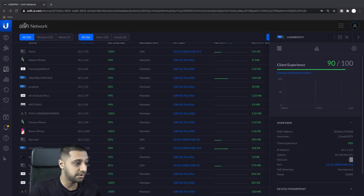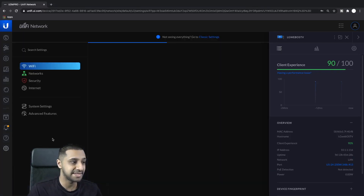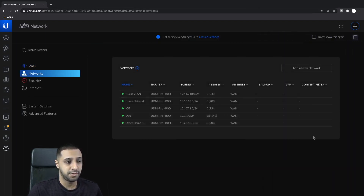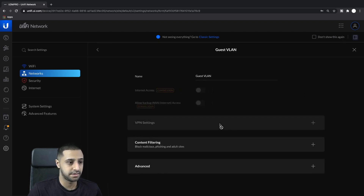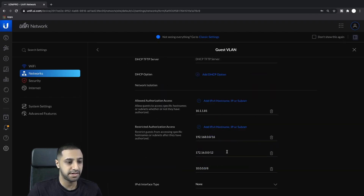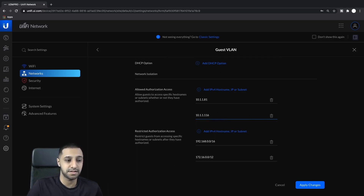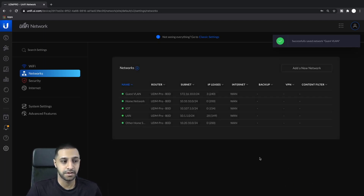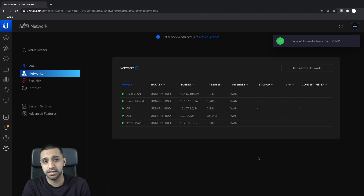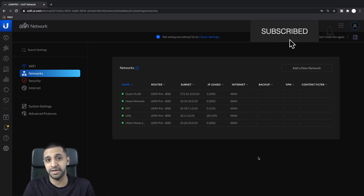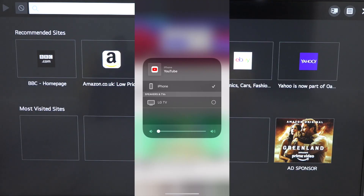It's exactly the same step from here. Going into Networks and then Guest, we scroll down and add the IP address of the TV — 10.1.1.116 — and click Apply. Bear in mind: MDNS is already enabled, the MDNS Guest Local firewall rule is already in place, so we've just added the TV's IP to the authorized access list.